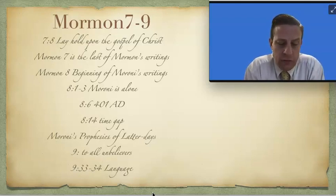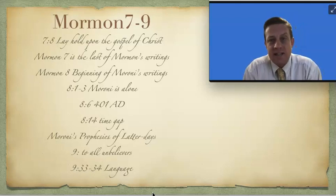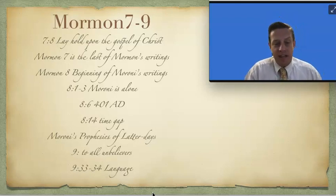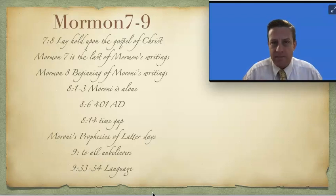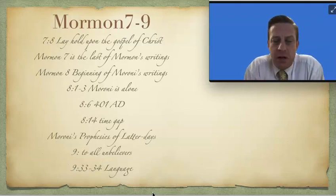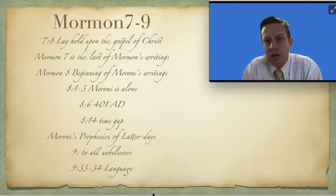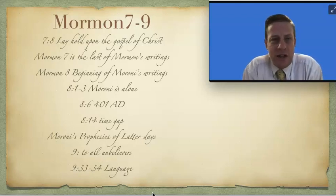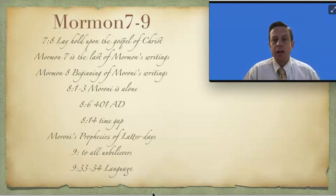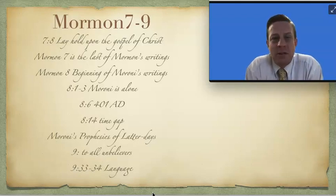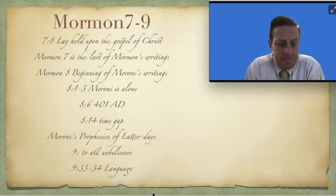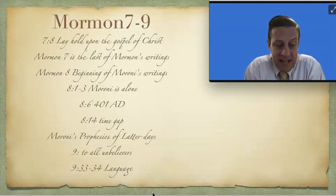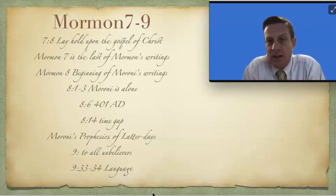But notice verse 33. He says, And if our plates had been sufficiently large, we should have written in Hebrew. So again, somehow the Egyptian is a condensed, shorter language to write, whereas the Hebrew is much more elaborate. Now, I'm not a scholar in the Hebrew language. I have some friends that could tell me how much more space it's taken to write in Hebrew than it is in English.